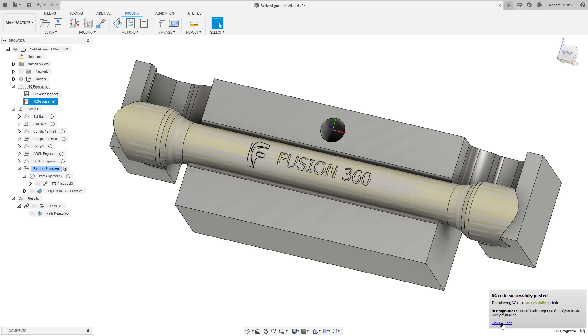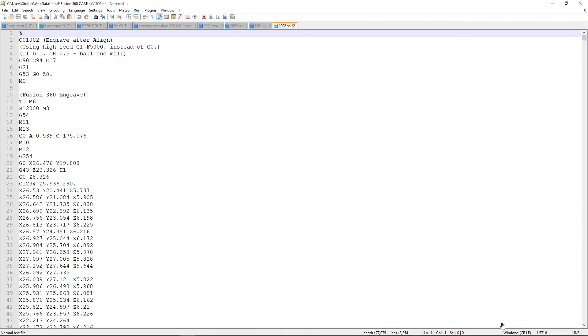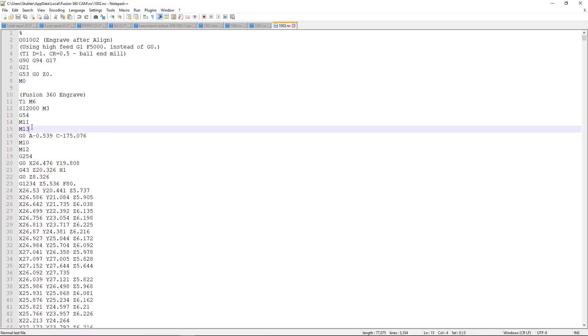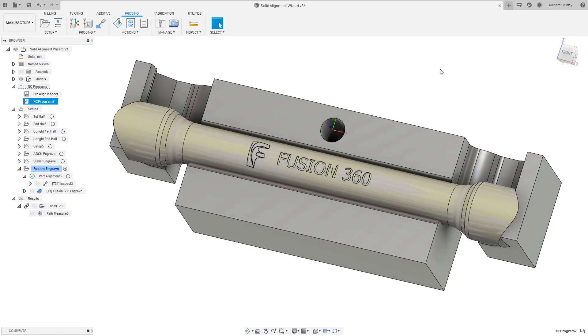Having a look at our NC code, you can see our 3 axis toolpath is now a 3 plus 2 toolpath. So what's happened is Fusion has had a look at the transformation required and adjusted our toolpath to suit.